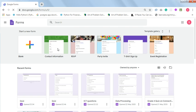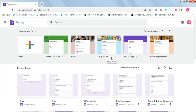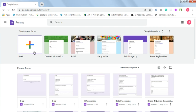Here you have the option of creating a blank form or using templates. As you can see, there is the contact information template, party invite template, t-shirt, and sign up template. Click on the blank form.